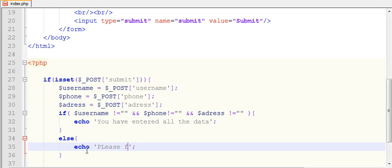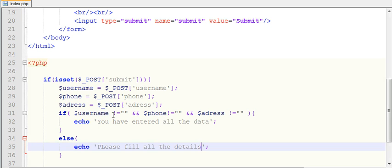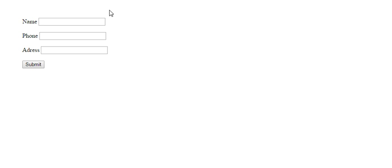Please fill all the details. Here I am checking if any one of the text boxes is not filled, then show please fill all the details. If all the text box values have been completely filled, then it will display you have entered all the data. Let's see our output.